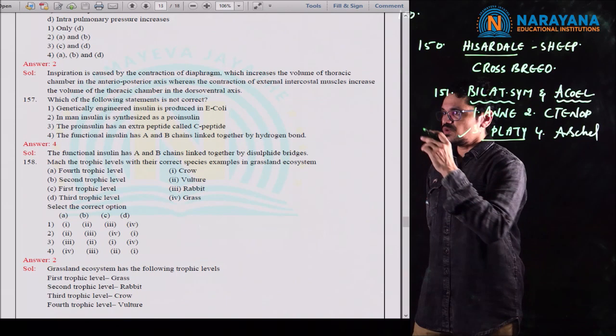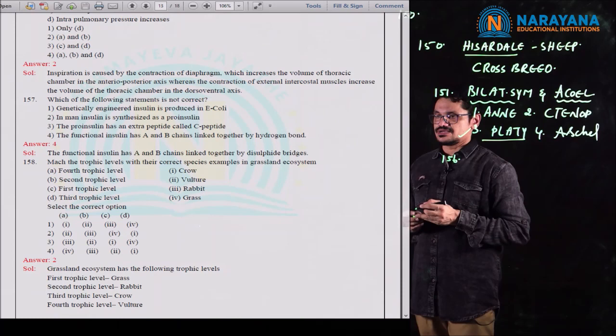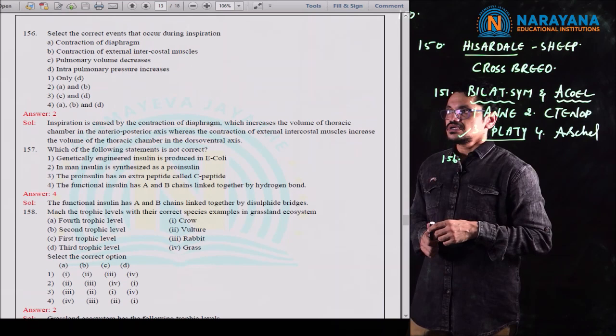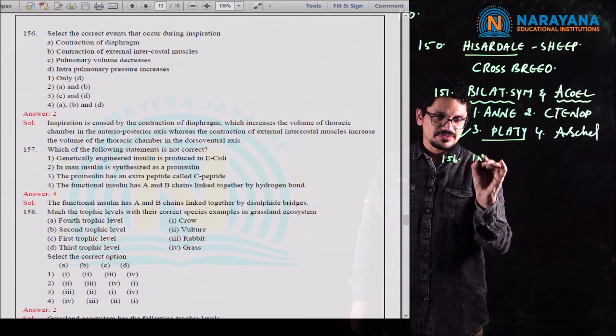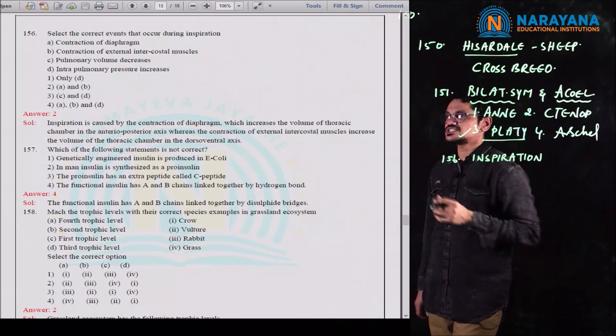Moving to question 156. Select the correct events that occur during inspiration. What happens during inspiration? There is contraction of the diaphragm.